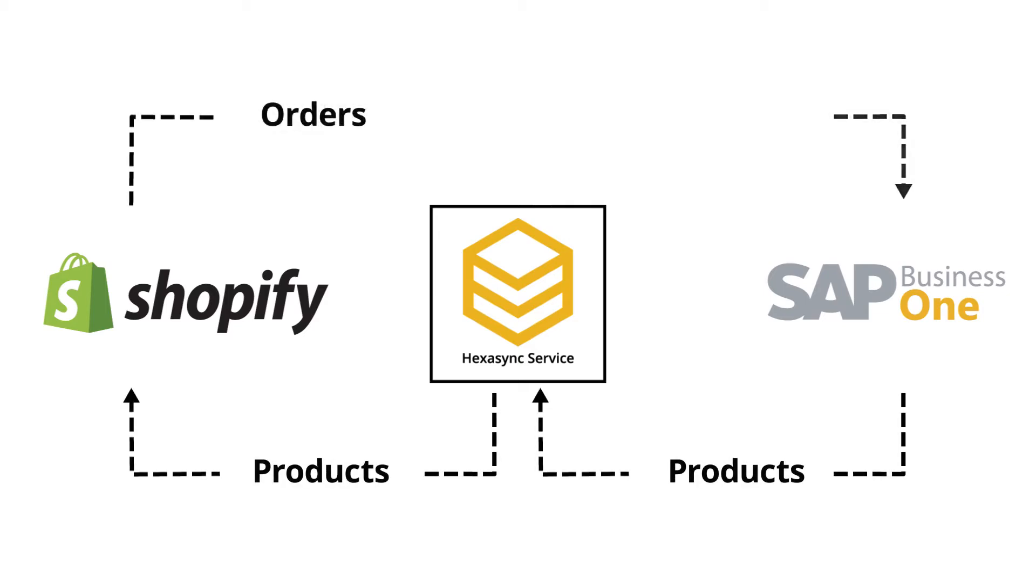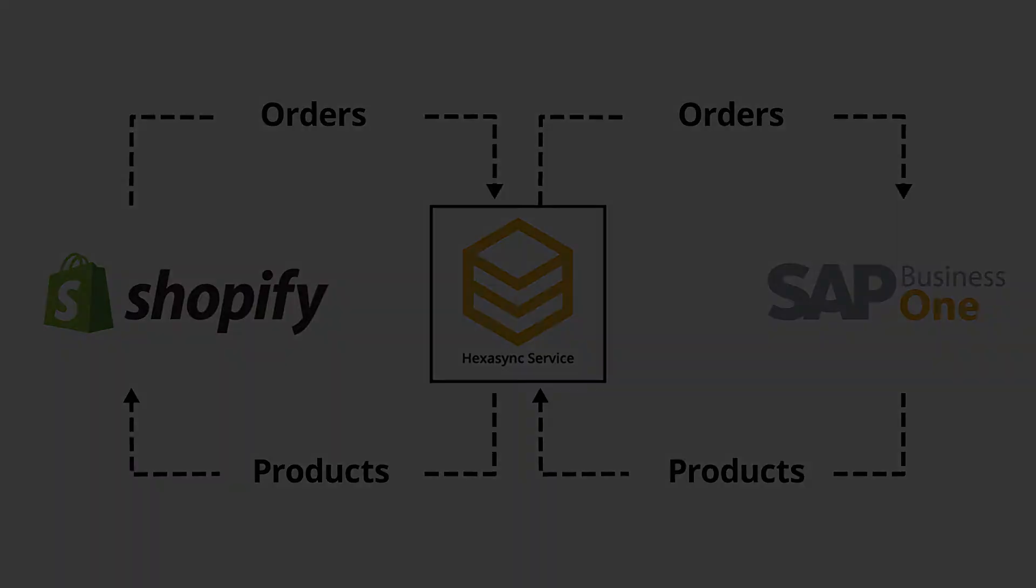In this demo, we'll feature the automated synchronization process between SAP Business One and Shopify using HexaSync.